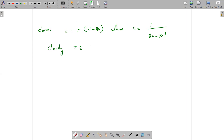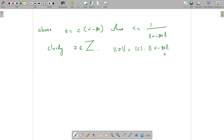Then clearly z belongs to capital Z, because a scalar multiple of an element of the vector space belongs to Z. And the norm of z equals modulus of c times norm of v minus y₀. Since c is a positive number, this equals norm of v minus y₀ divided by norm of v minus y₀, and therefore norm of z equals one.